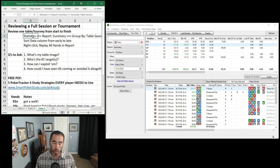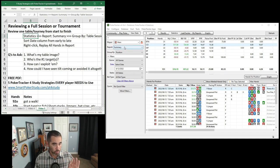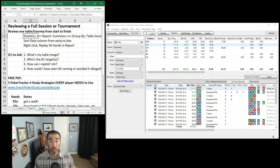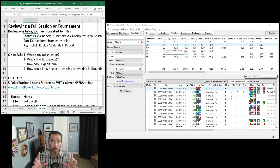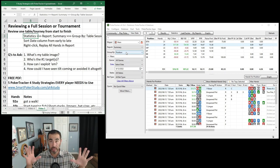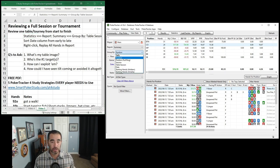For cash game players, I'll show you how to do this first, then for tournament players as well. We're on the Statistics tab, the Summary Report, currently grouped by position. If you highlighted cutoff to see a specific hand, all those hands are from every table played on that date, not just one table. So you'll want to switch from Group by Position to Group by Table Session.